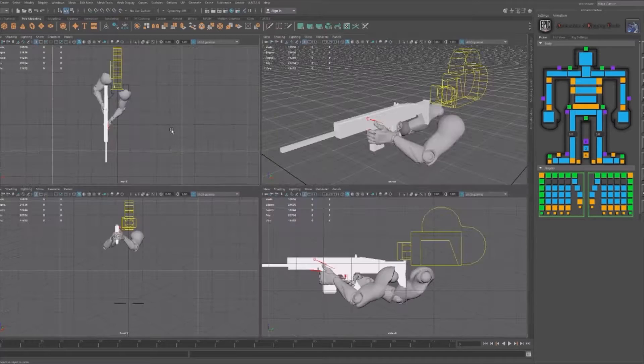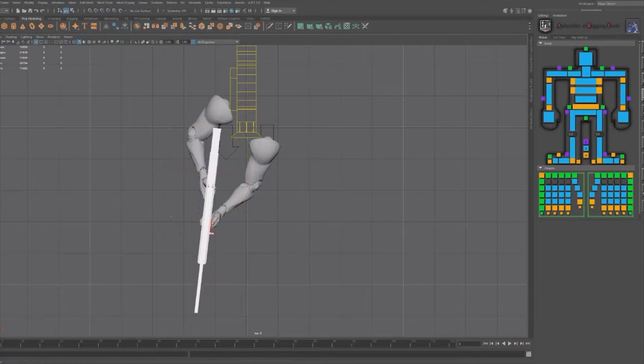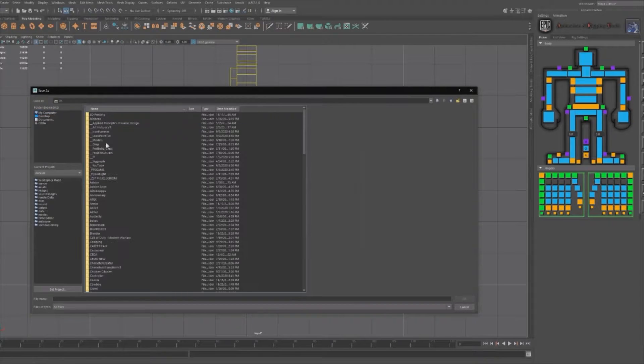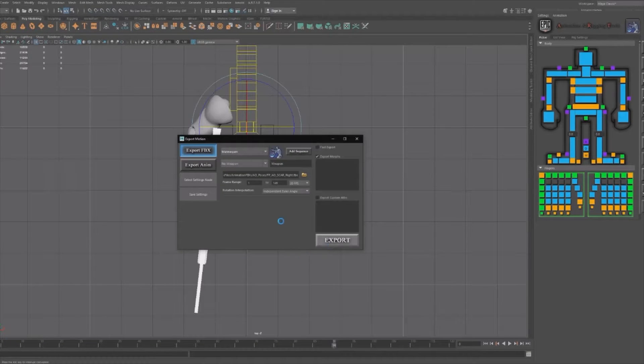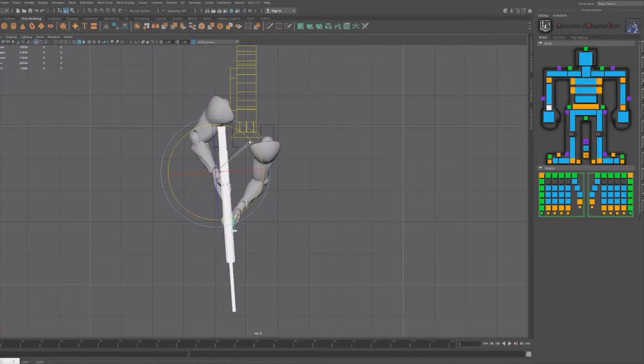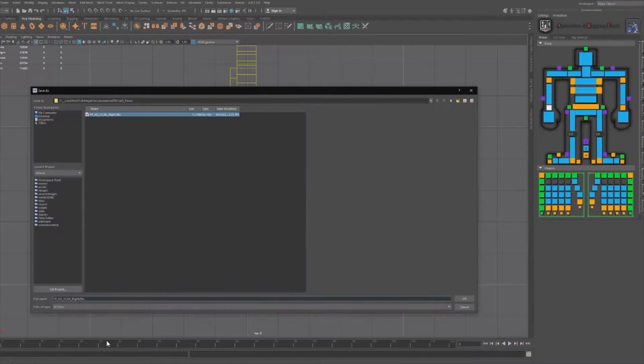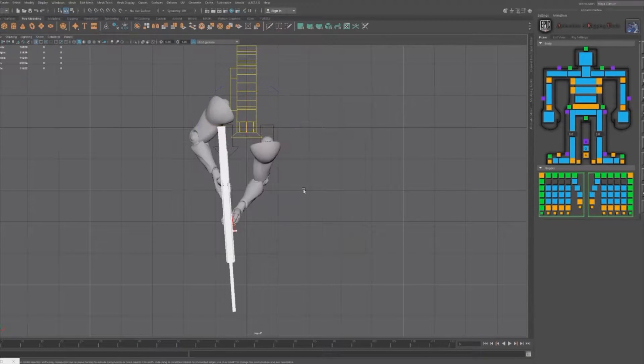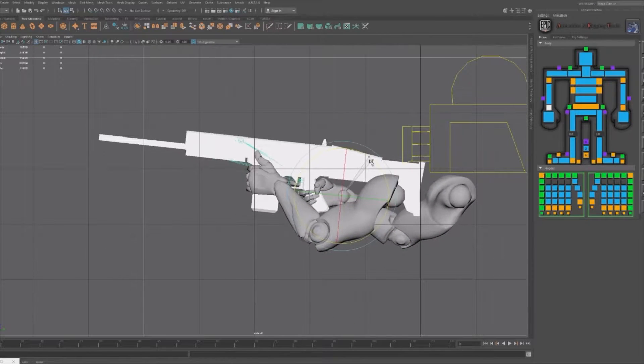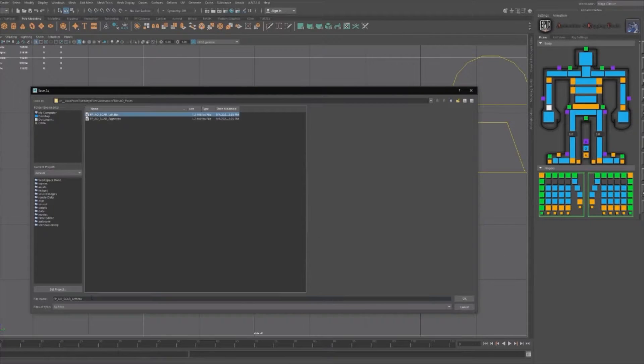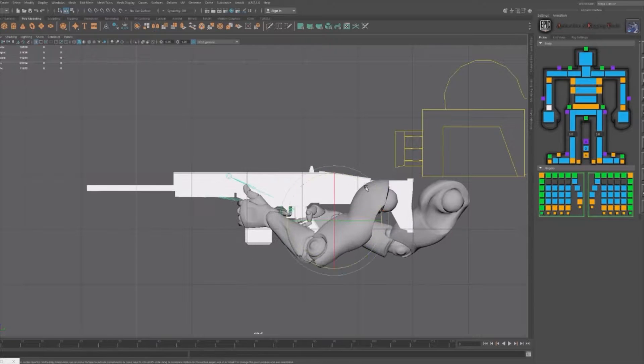When designing aim offsets for first person, you generally want to have a few different versions depending on the player's current state of movement. This includes standing idle, walking movement, in-air movement, aim down sight movement, etc. For the purposes of this tutorial and for the sake of simplicity, we'll just stick with the first two for now.